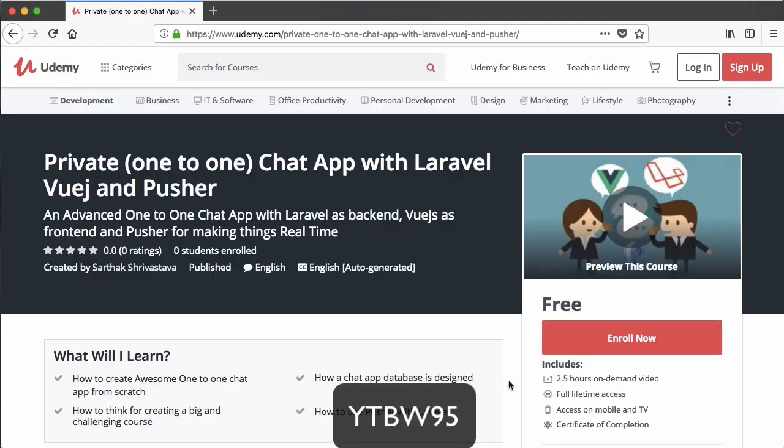If you like this course, just rate it — Udemy will ask you to rate the course, so give it 5 stars if you like it. If you don't like it or think I need improvement, just personally message me, because I feel encouragement should be in public and improvement should be in private.